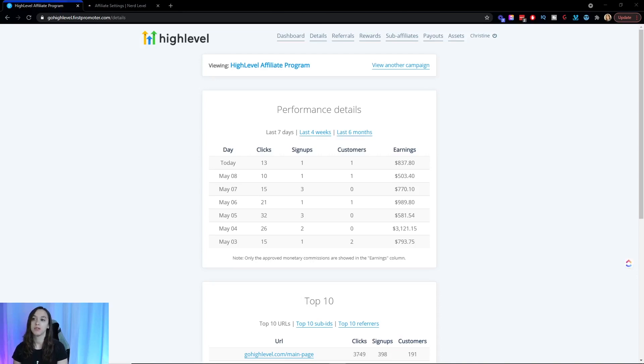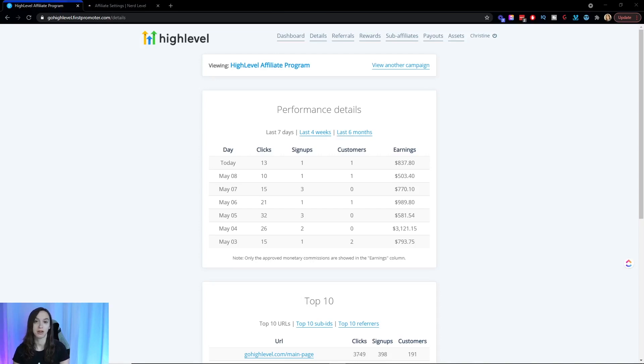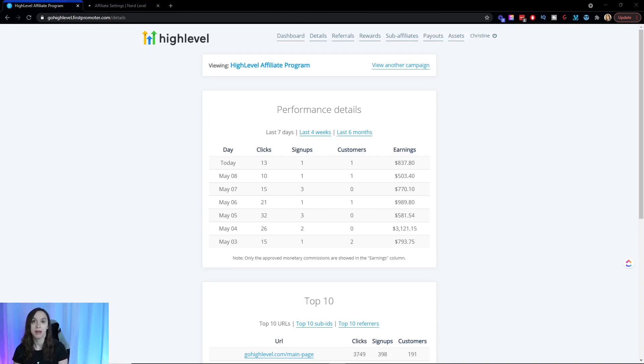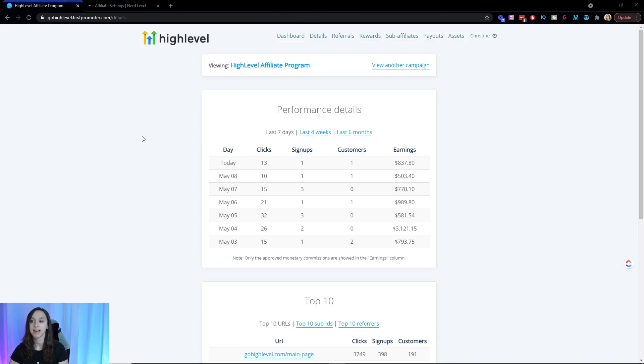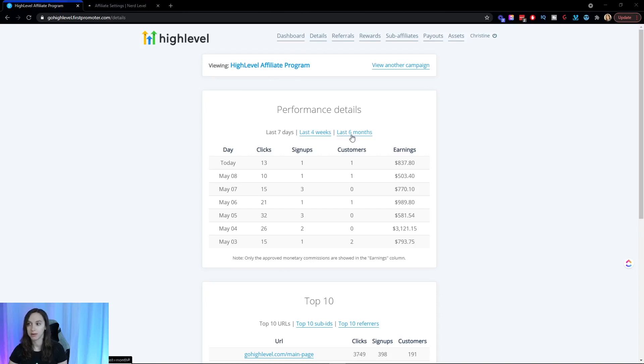So in addition to the 40% commission that you're going to get from signing up affiliates, you're actually also going to get a 5% commission from everyone that they sign up underneath them. So there's a first tier and a second tier affiliate commission. And in the back end, you're going to be able to see a summary of the last four weeks, the last six months or the last seven days.